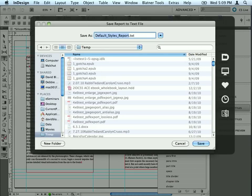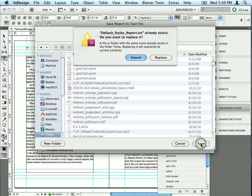Blatner Tools asks me where I want to save that report. I'm just going to drop it into my temp file that I've created here. You can name it anything you want, but I'll just leave it set to the default. It tells me I already have one there. That's OK, I'll replace that for this demo.